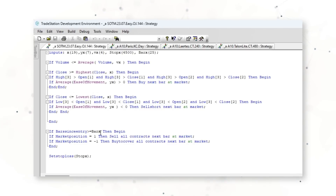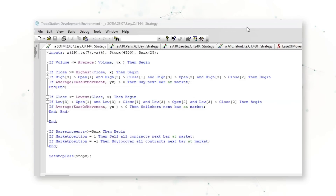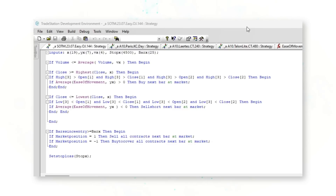The system will exit after 25 bars and has a stop loss of $4,500 per contract of orange juice traded. Overall, this is a fairly straightforward systematic trading strategy — there are a few different conditions that need to be met before trading.